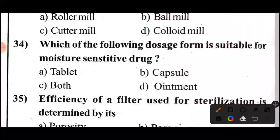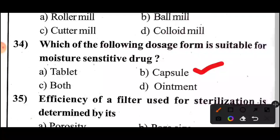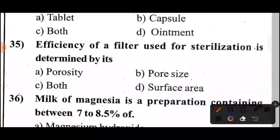Question 34: Which of the following dosage forms is suitable for moisture-sensitive drugs? The answer: Option B — capsules are suitable for moisture-sensitive drugs.